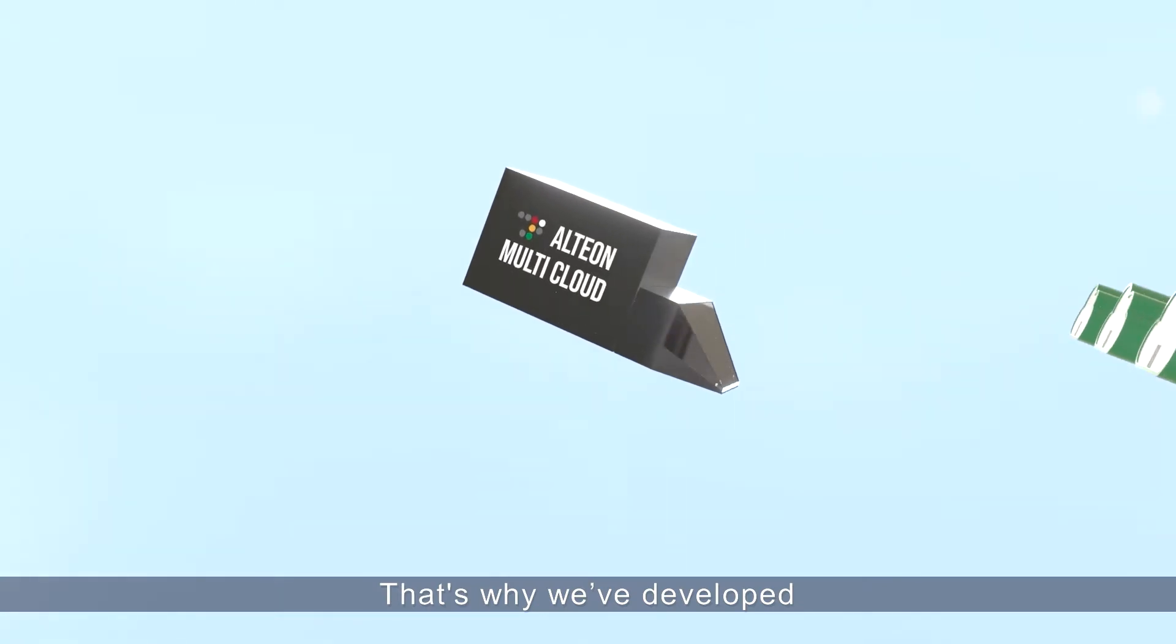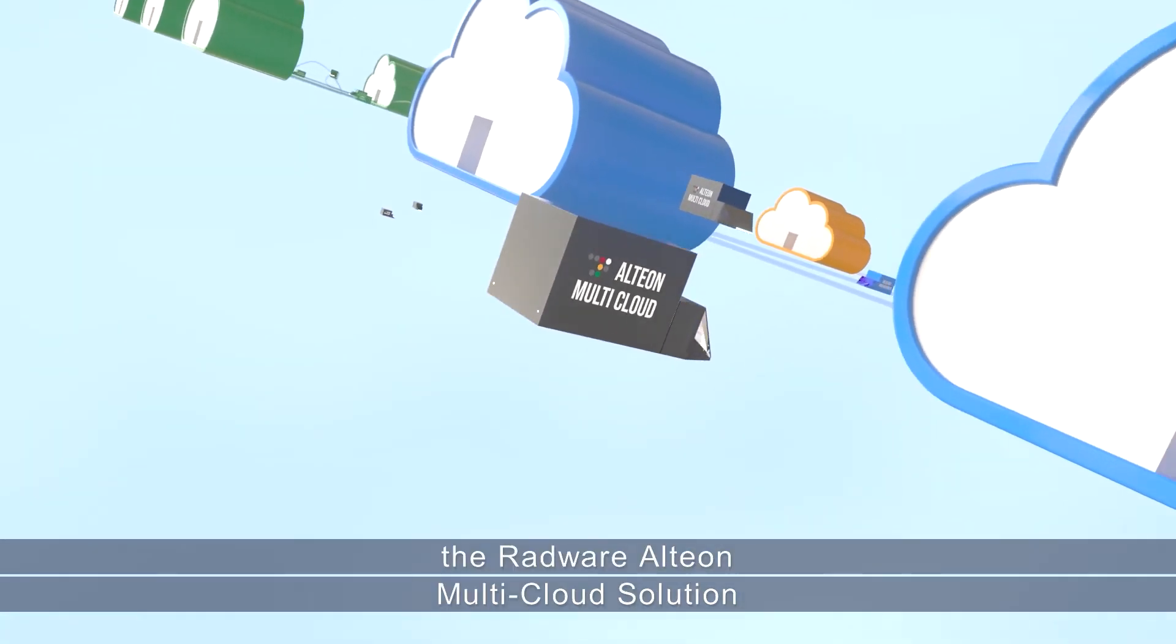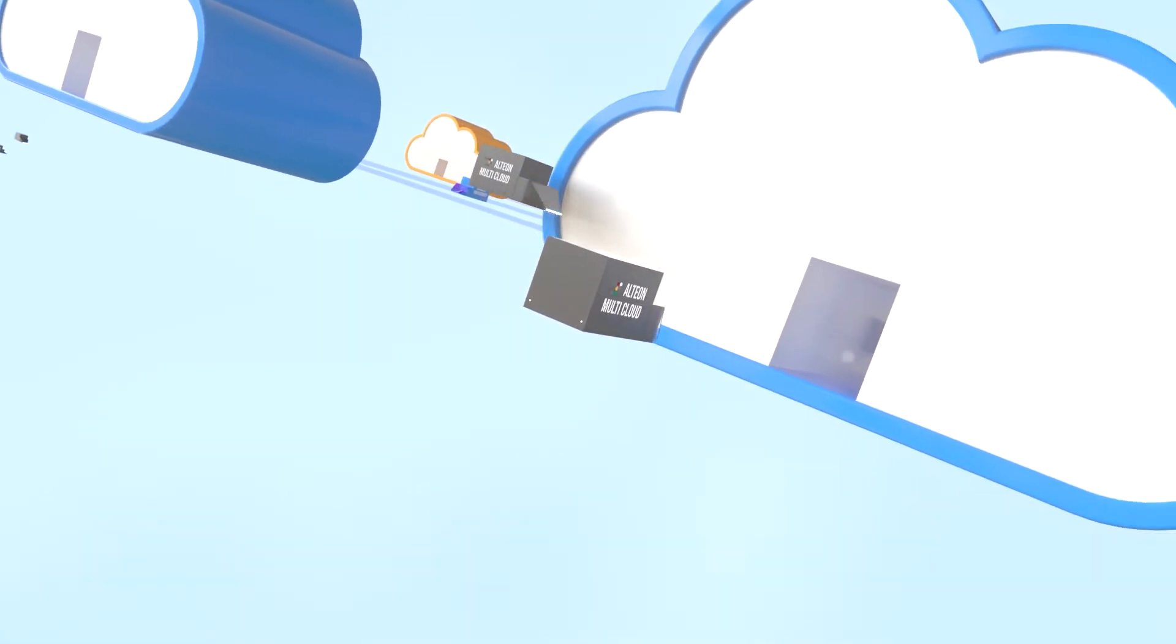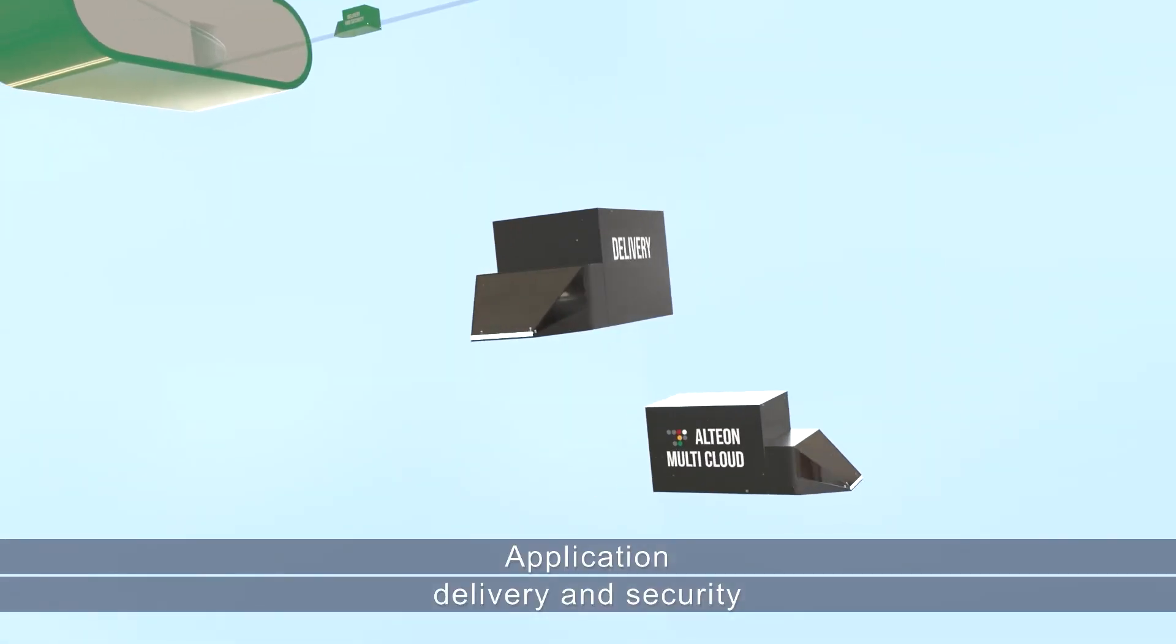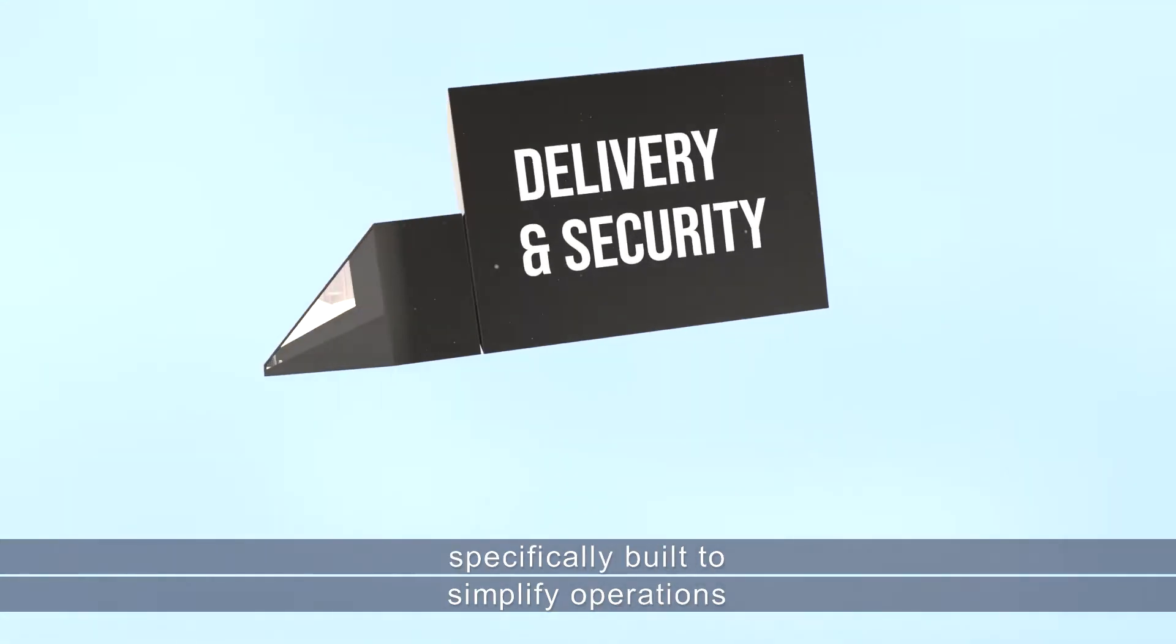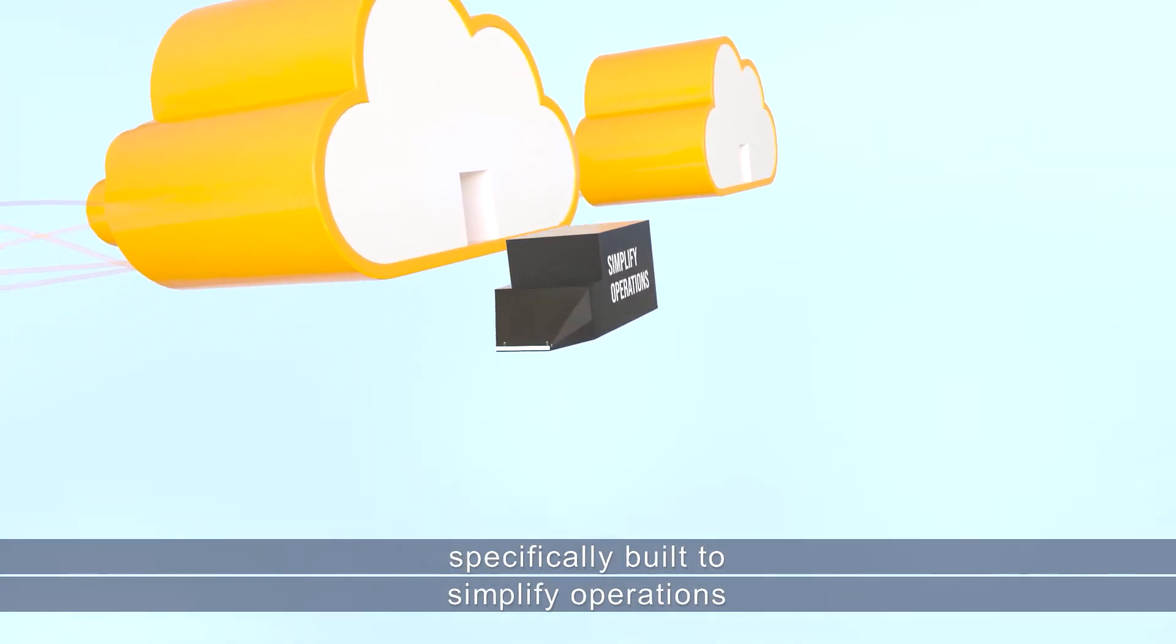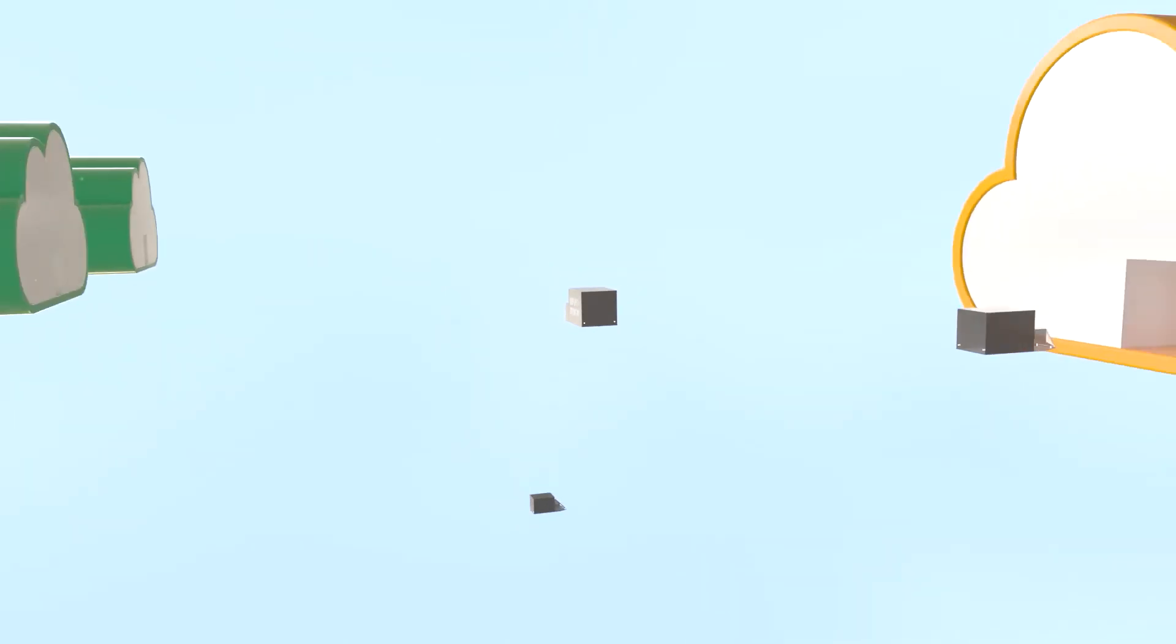That's why we've developed the Radware Alteon Multi-Cloud Solution, application delivery and security specifically built to simplify operations in multi-cloud environments.